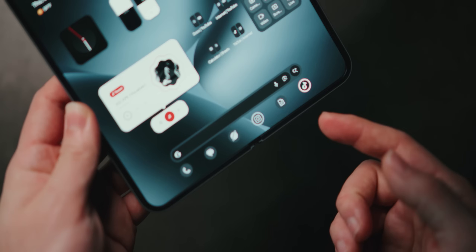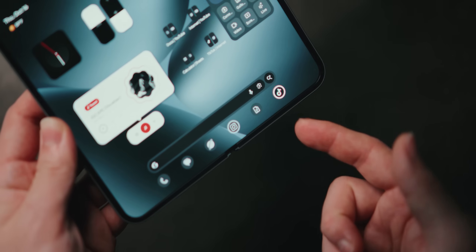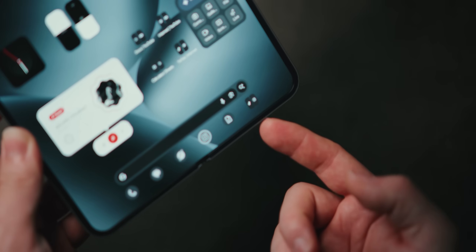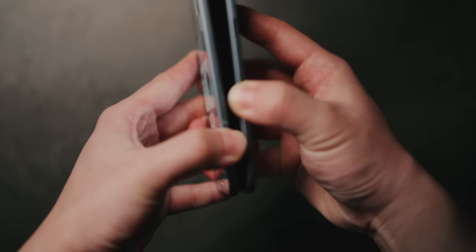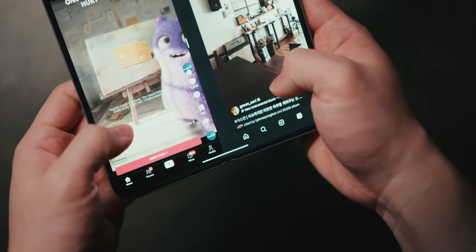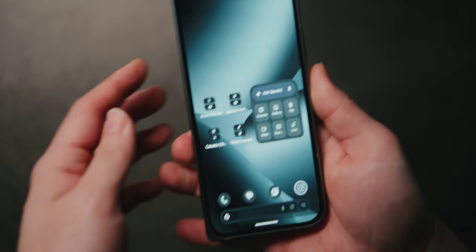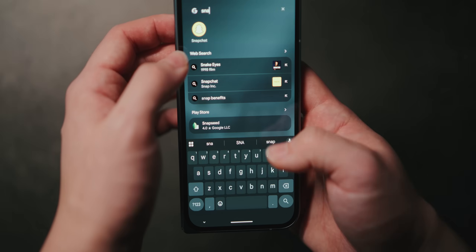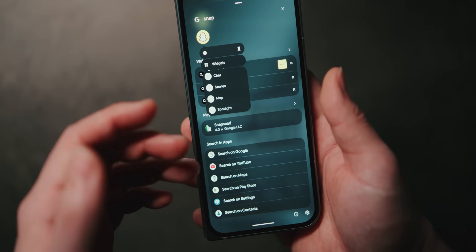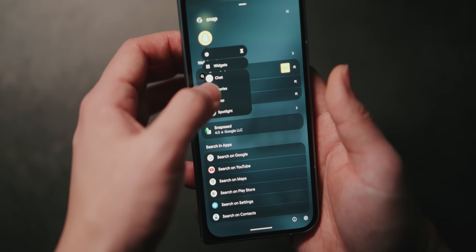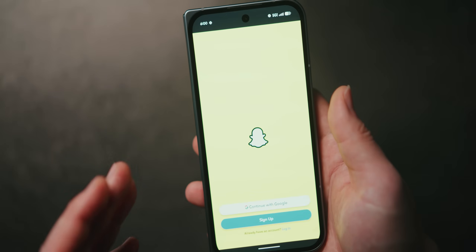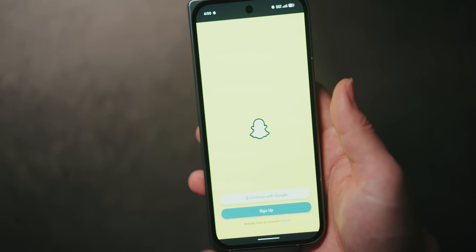A hidden tip: when you unfold your device, you actually get one more additional app slot at the bottom. I like to add another app pair there since I only see it when the phone is unfolded — for example, Instagram and TikTok for ultimate doom scrolling. And here's another tip: instead of pinning apps like Snapchat, you can pin a quick action shortcut for that app. I can pin Chats directly to my home screen so the shortcut bypasses the camera portion of Snapchat and takes me directly into my messages.